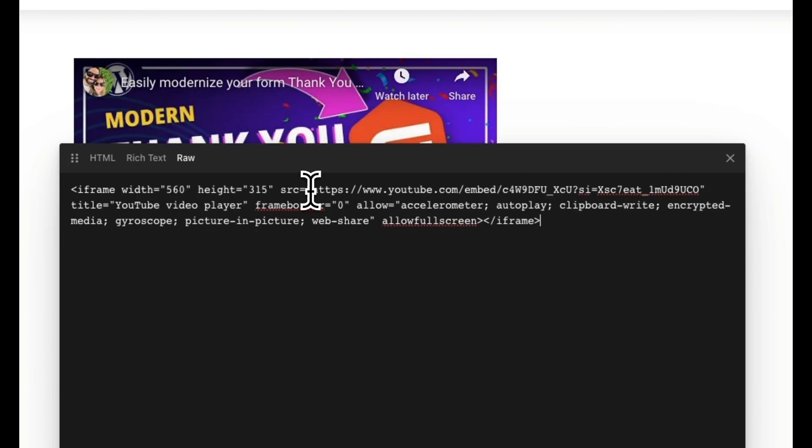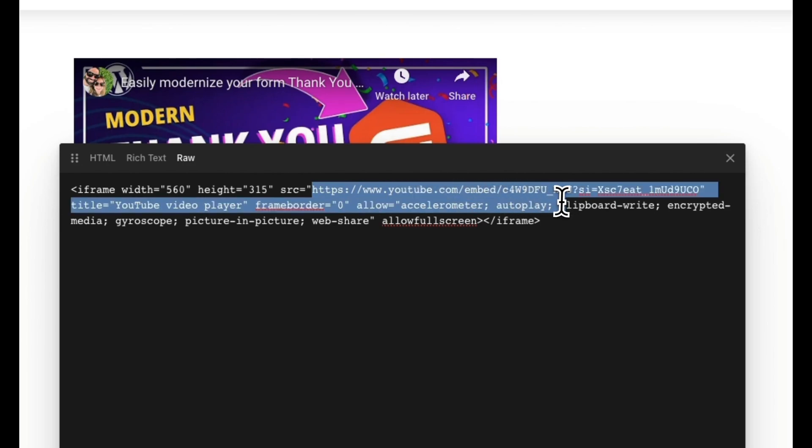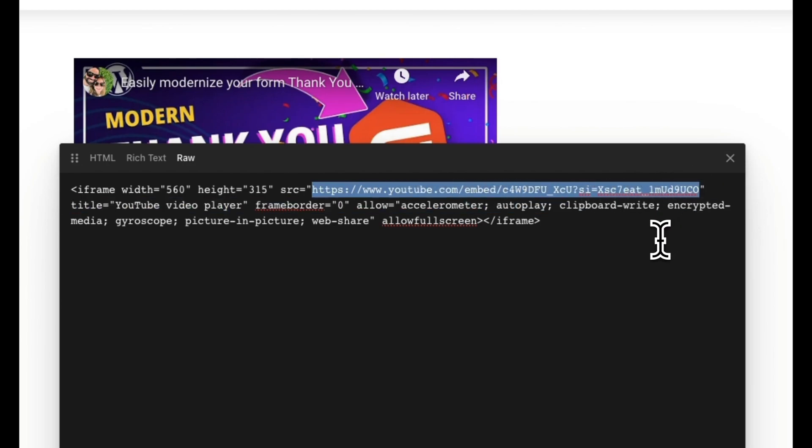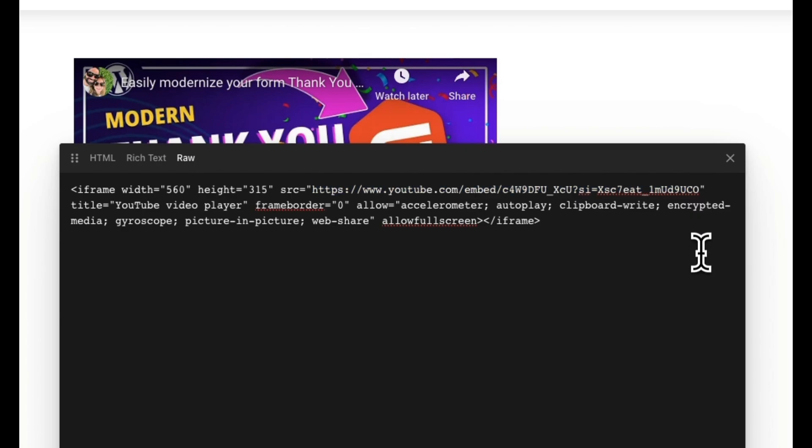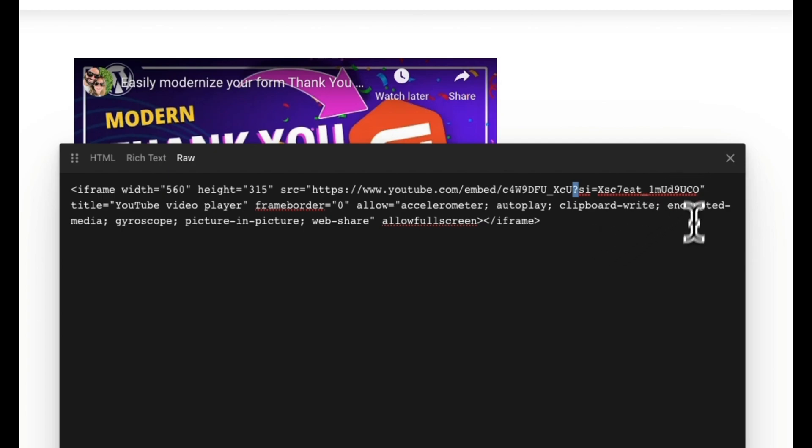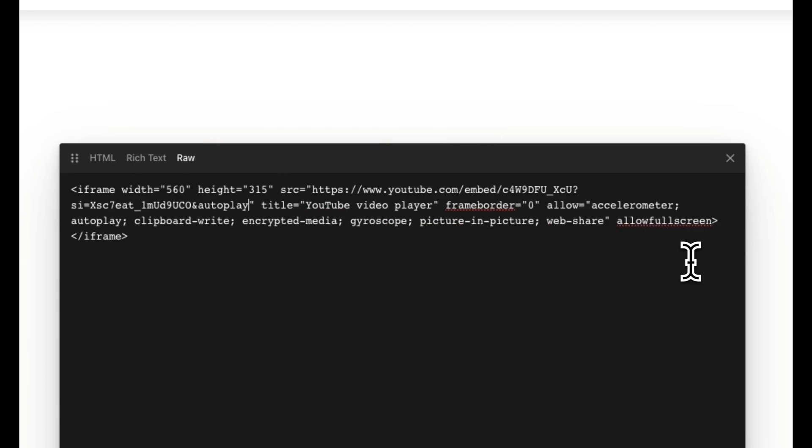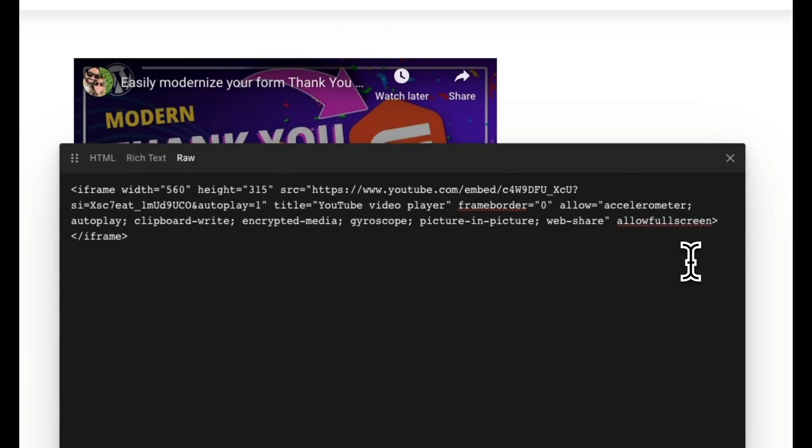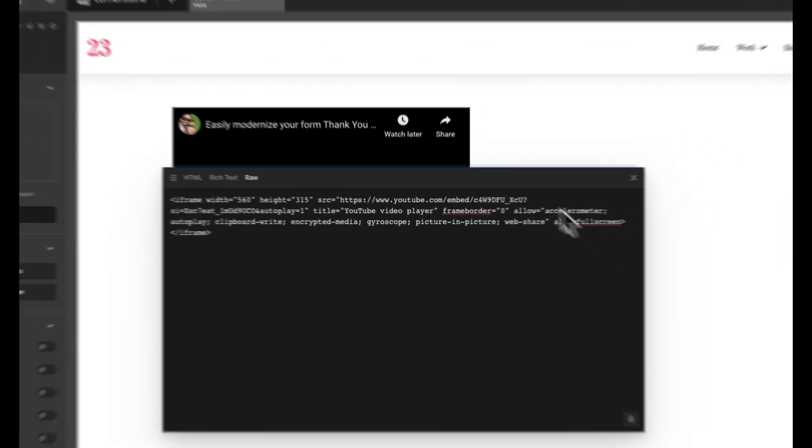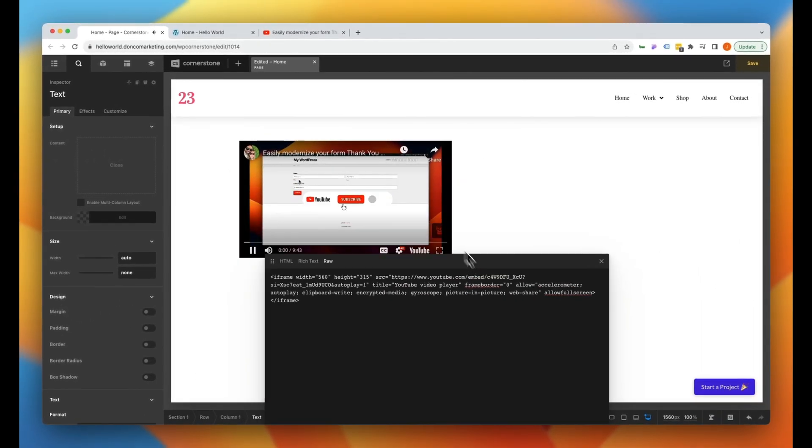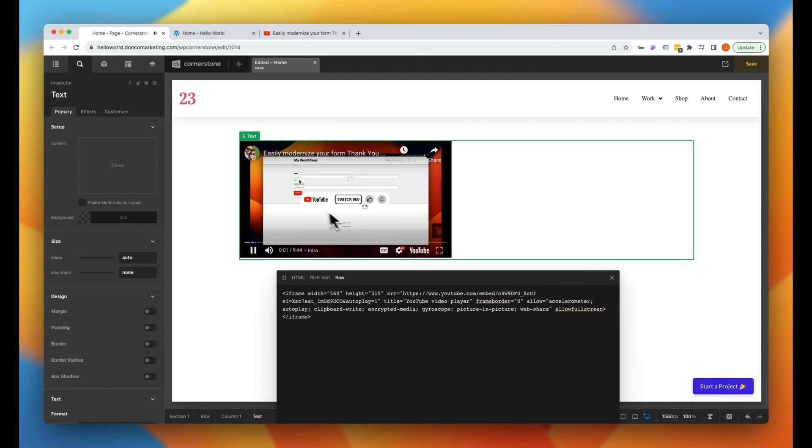And the first thing that you'll notice is that we have a source URL right here. Now within that source URL you used to be able to simply add an additional parameter. So the parameters start after this question mark here, so to append another parameter we can simply add an ampersand and autoplay equals one. And on the back end here it's going to look like it works exactly how we want it, just starts autoplaying.